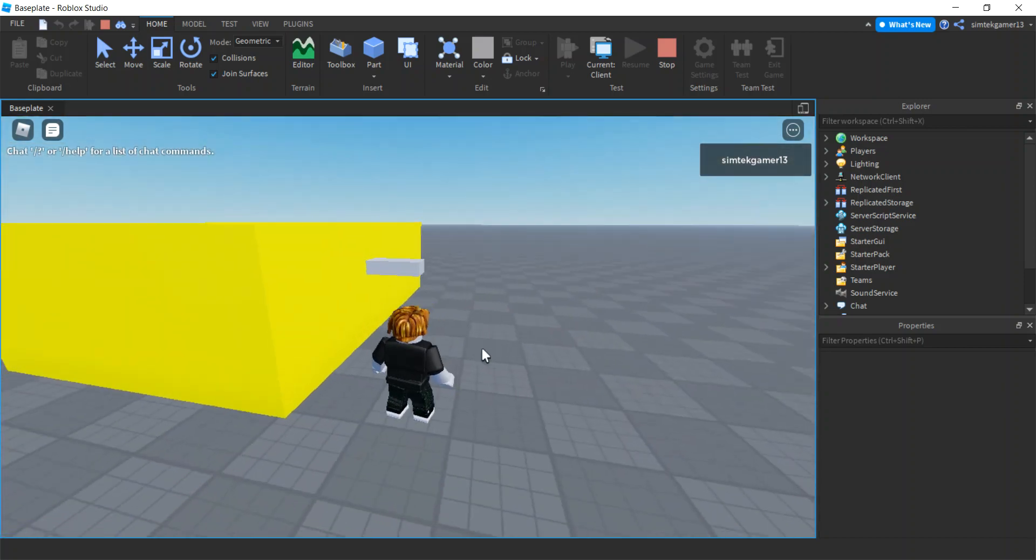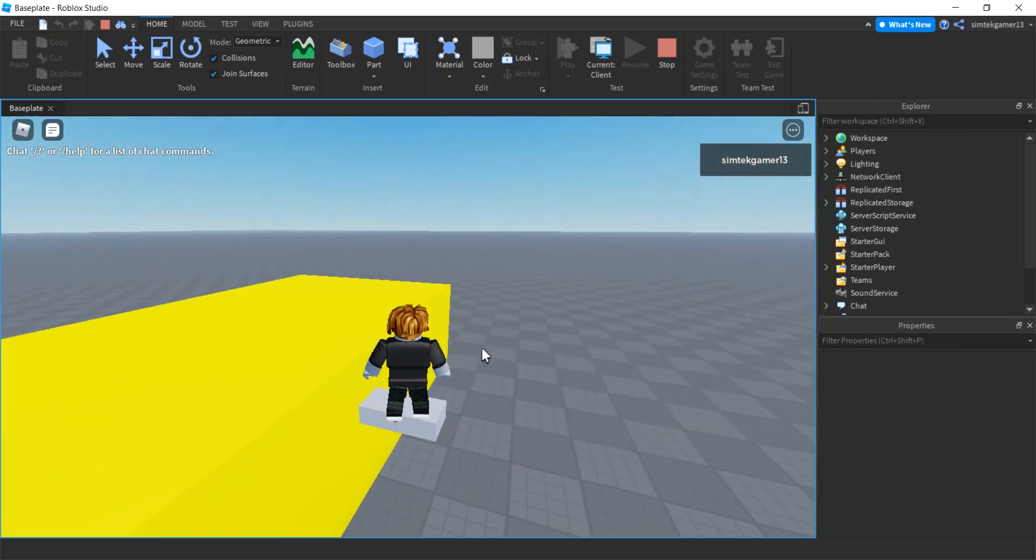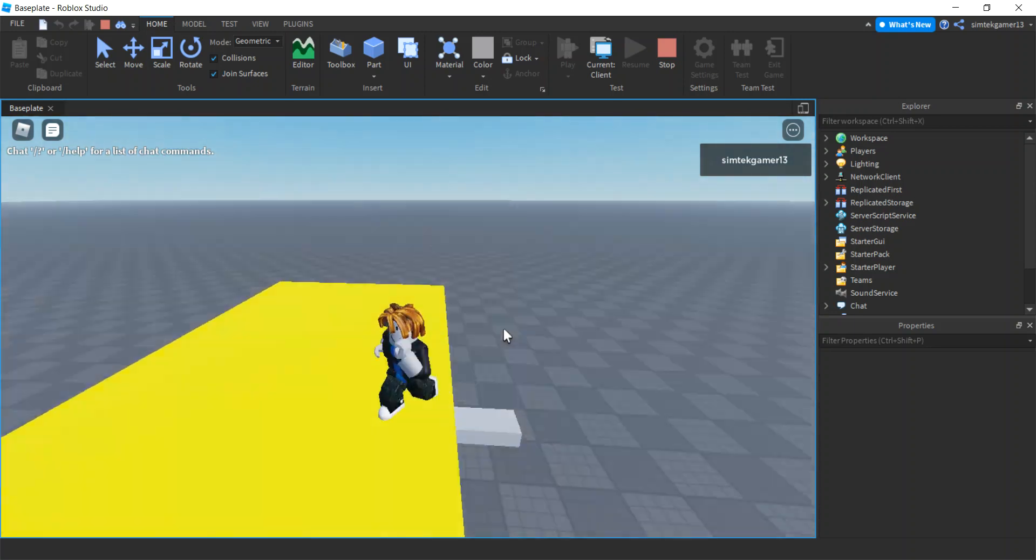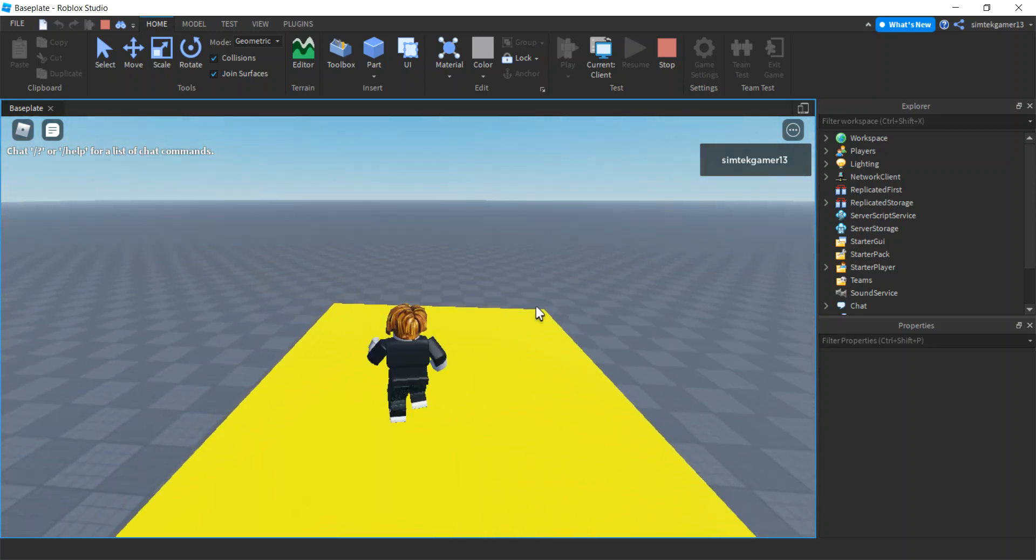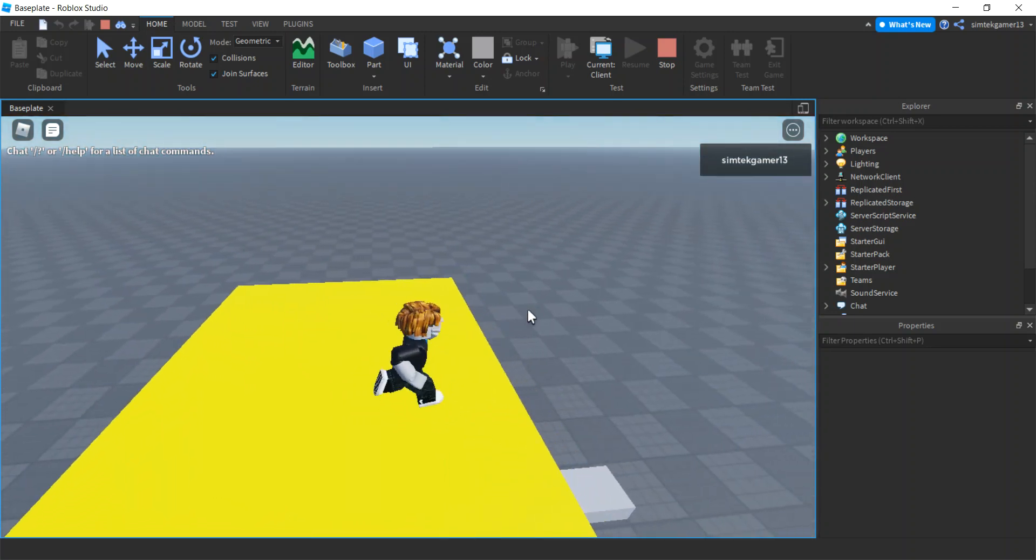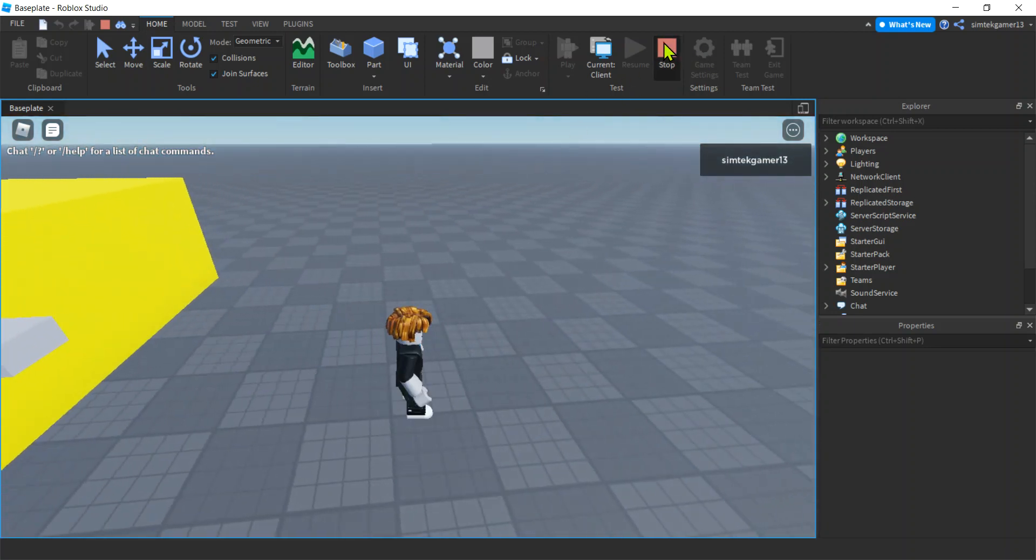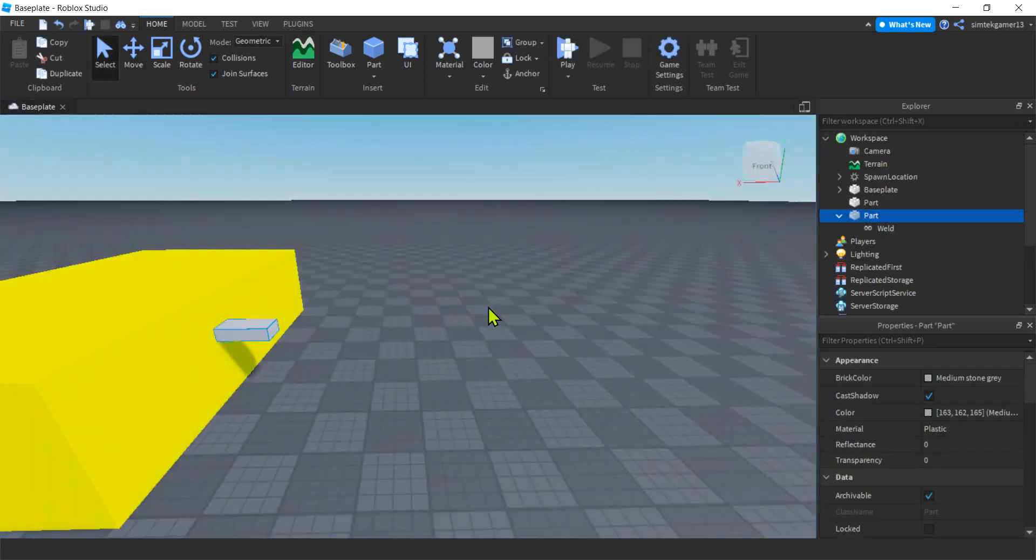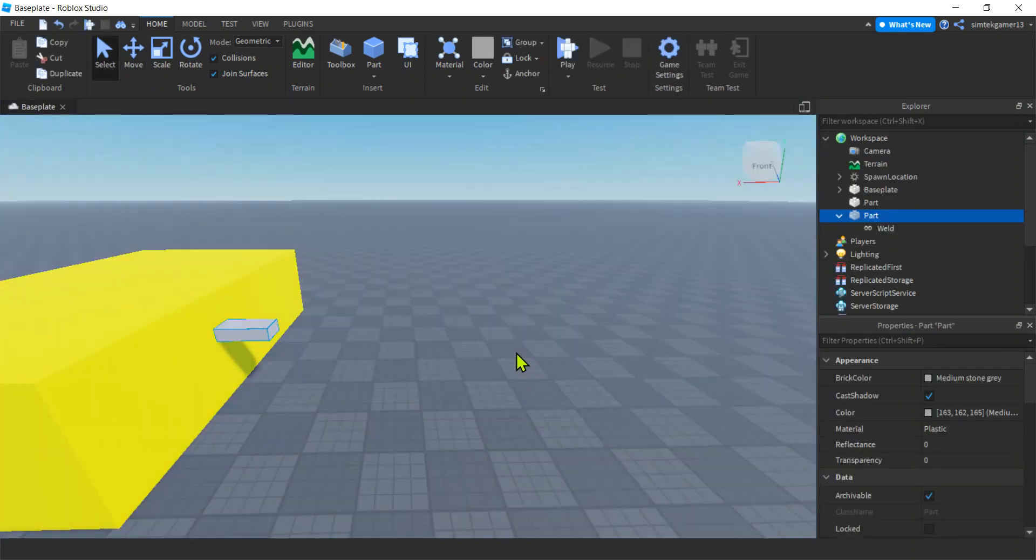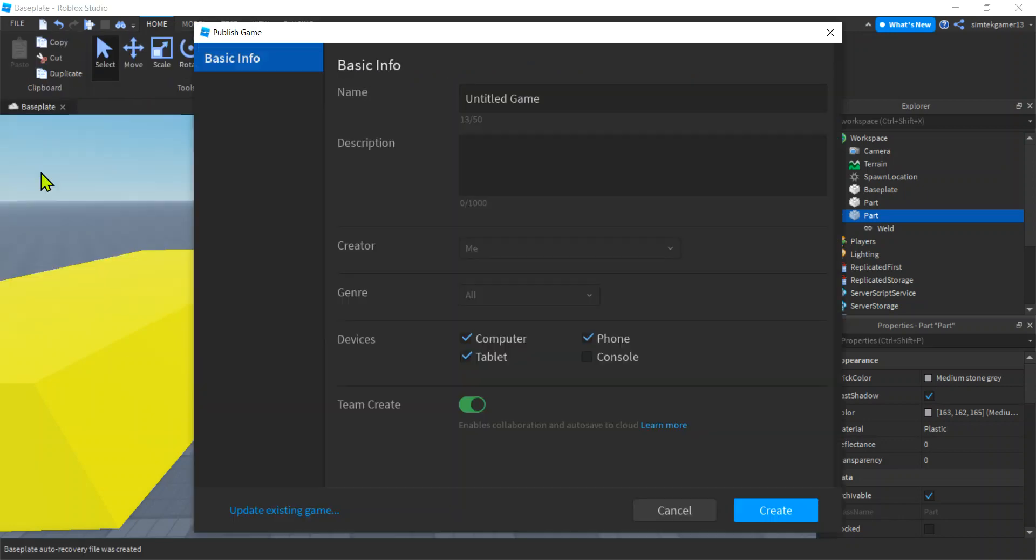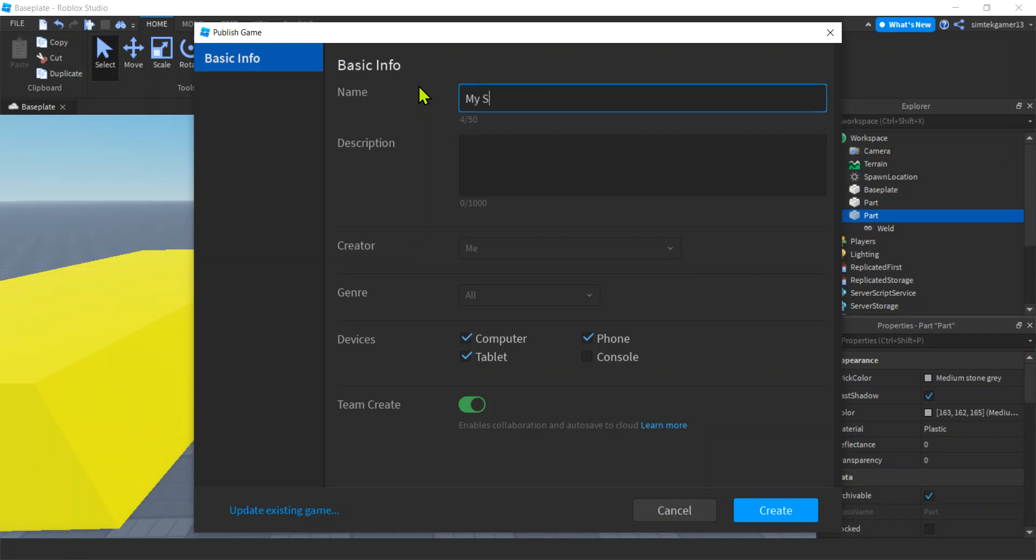So we can go ahead and save this off. I'm not going to use it in the next video, so you can trash it if you want. But just for a review, if you want to save it, File, Publish to Roblox. Then you'll be like, My Second Game, My Second Game, Create.